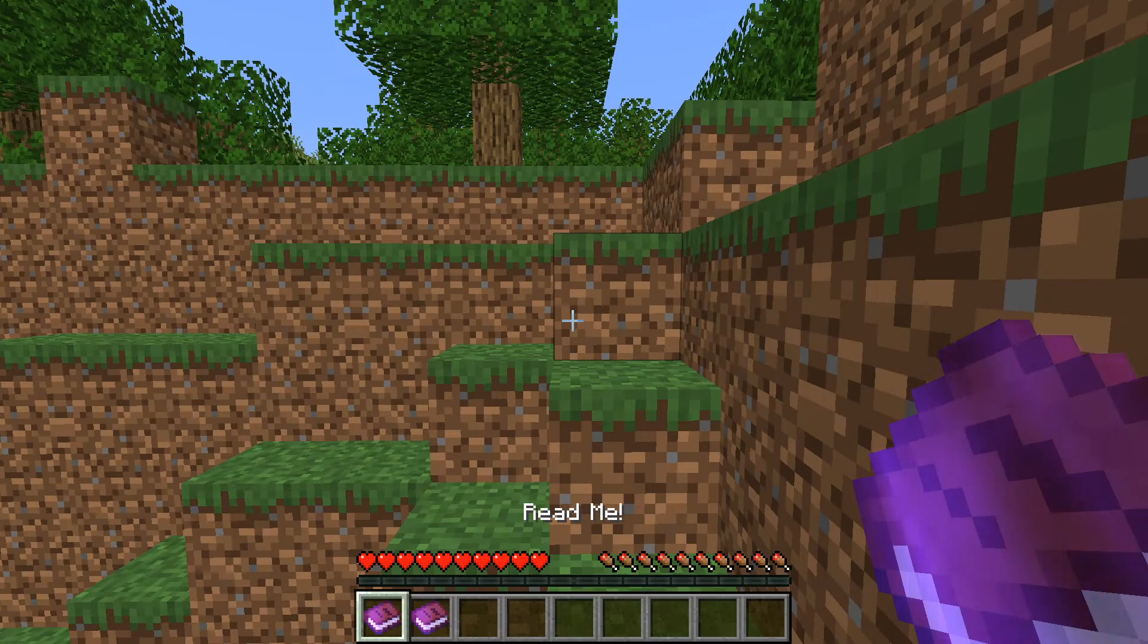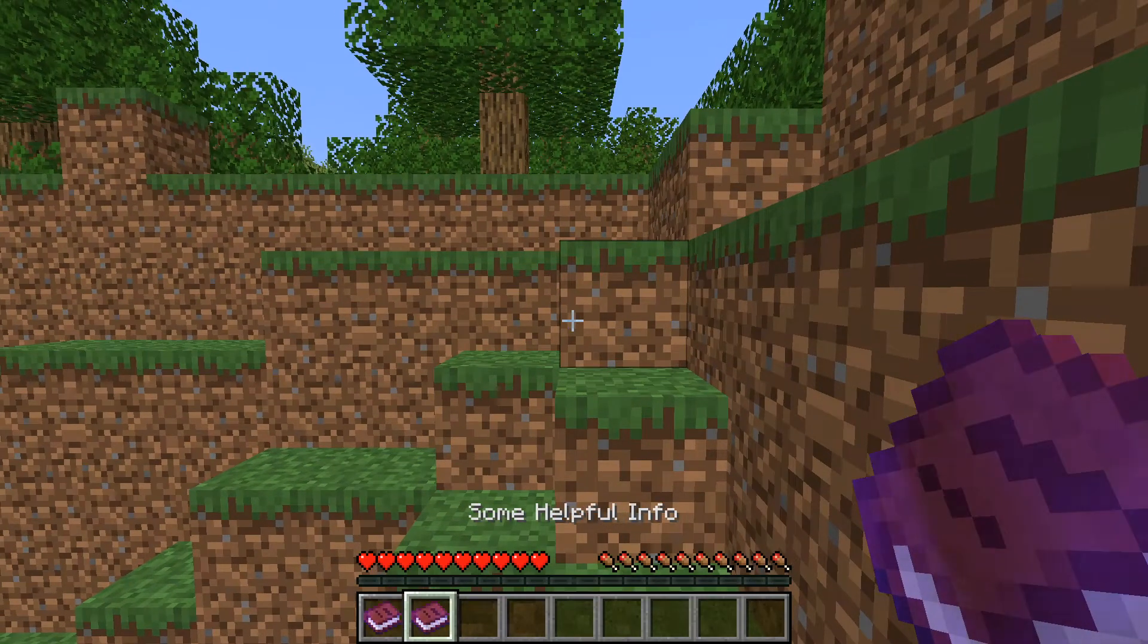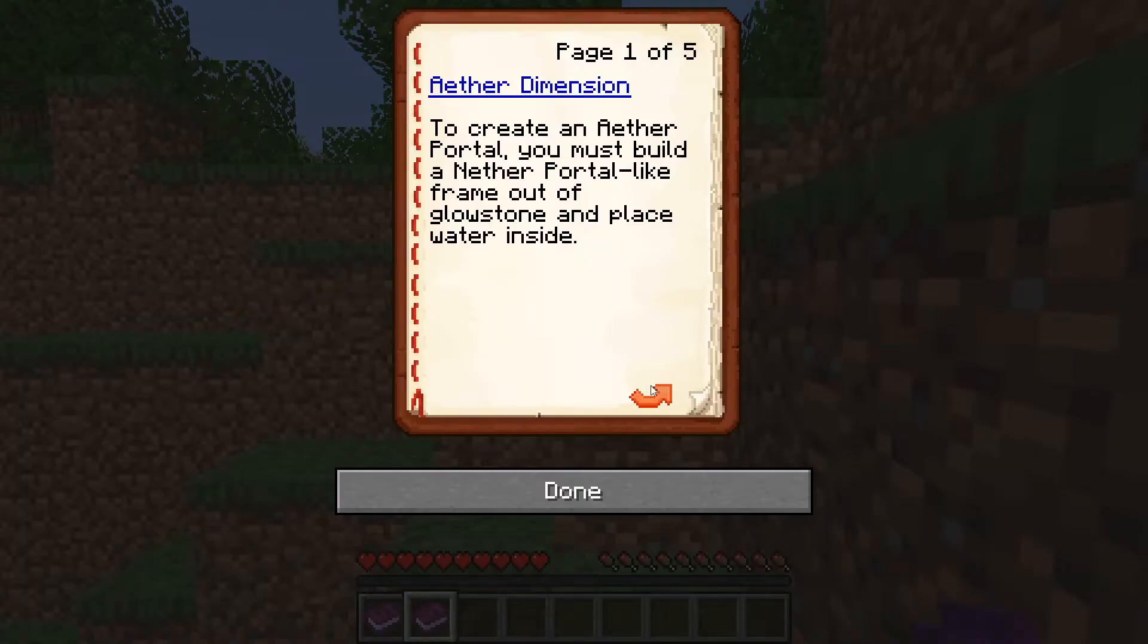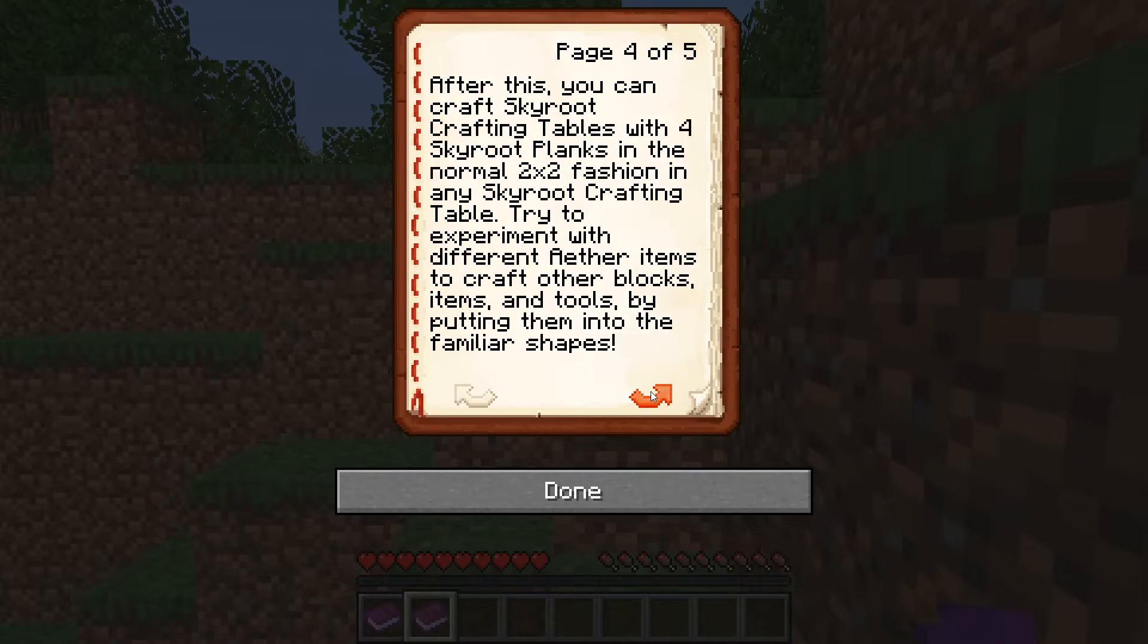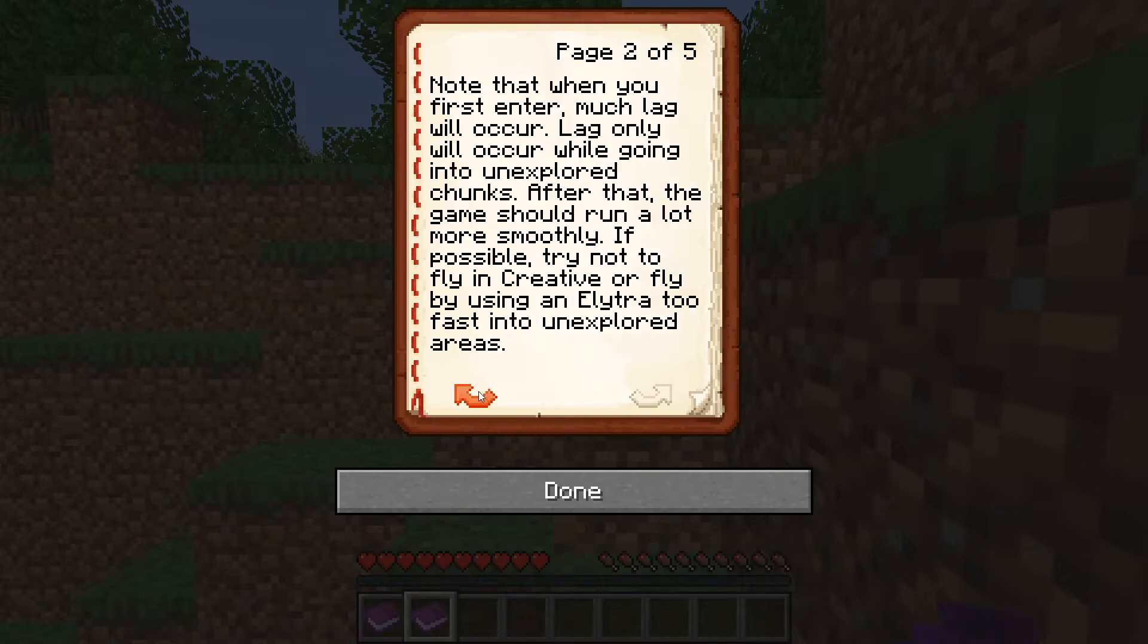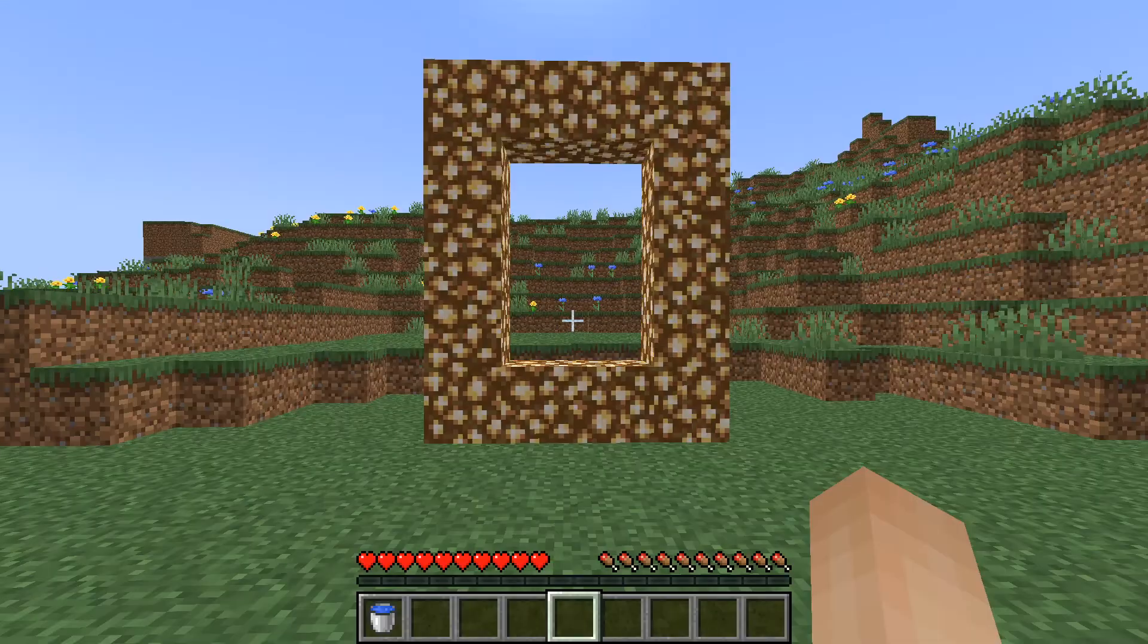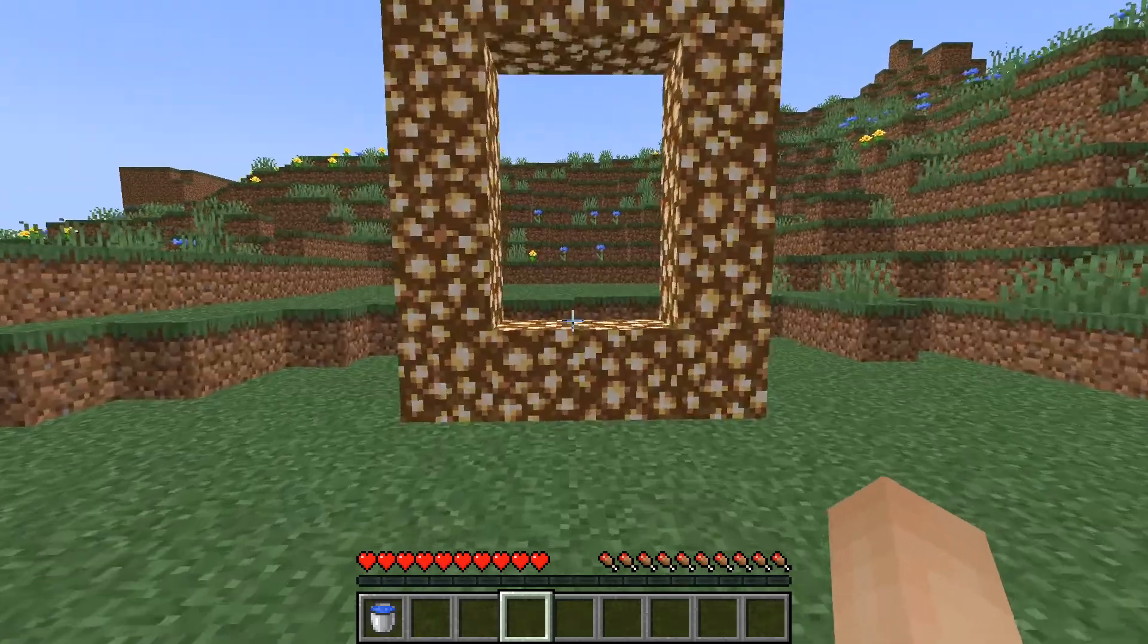Once you've done that you can see that you have 2 books. The second one will be of use as it tells you everything you need to know to get started. As the book states to get into the Aether dimension you'll have to craft a portal with glowstone just like this.